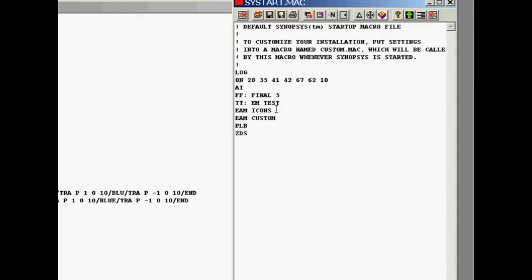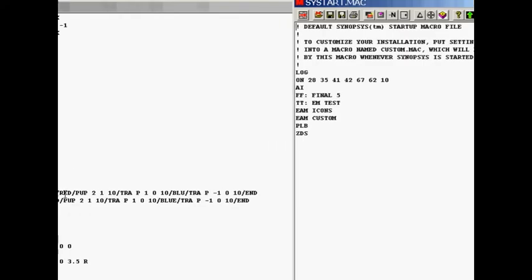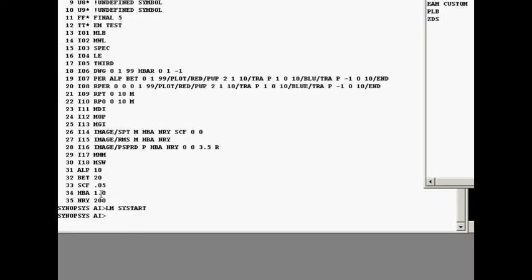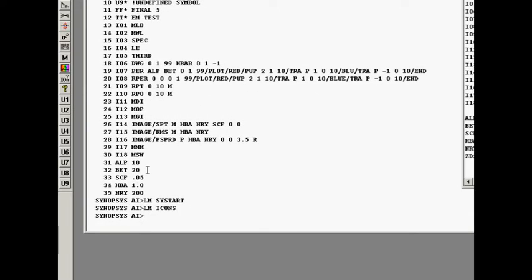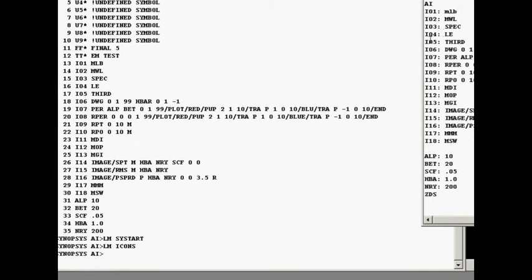And what it does increments the log number, turns on some mode control switches, turns on AI mode, sets a few symbols. And then it executes an alternate macro which is called icons. And then it executes another macro called customs. Now this is a way a macro can call another macro like it were a subroutine.